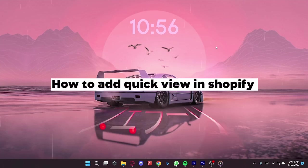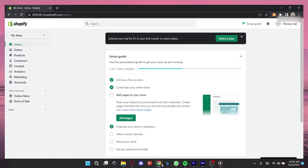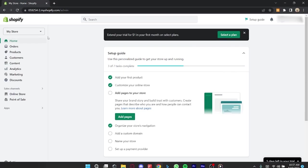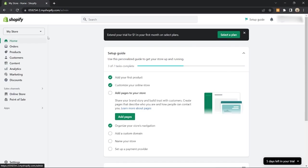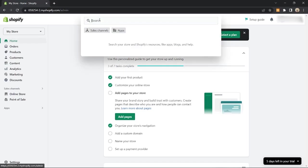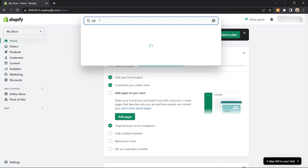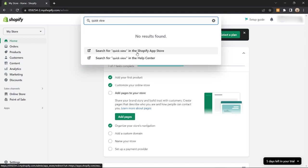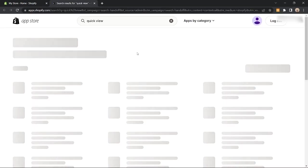How to add quick view in Shopify. Open up your browser and go to your Shopify dashboard. Once you're here, click on the search tab on the top part of the page and then type in quick view. Select search for quick view in the Shopify app store.